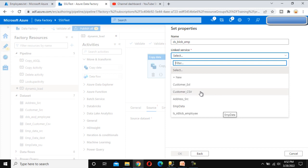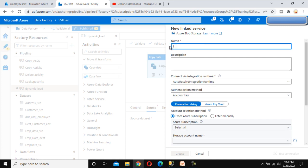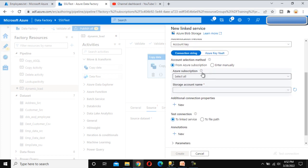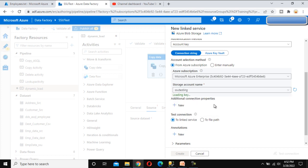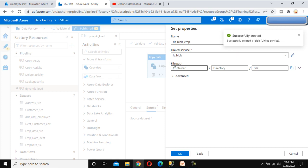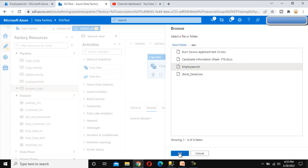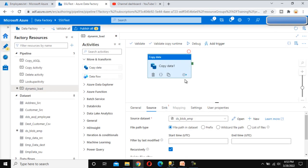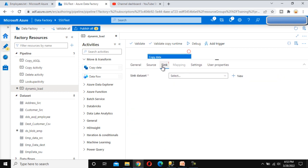Click Create. In the linked service, I'll create a new one — 'link service for blob storage'. Select the subscription and storage account 'ssu testing', then click Create. Under the dataset, the folder is 'ssu' and the file name is 'employee.txt'. Click OK. The source side is done.